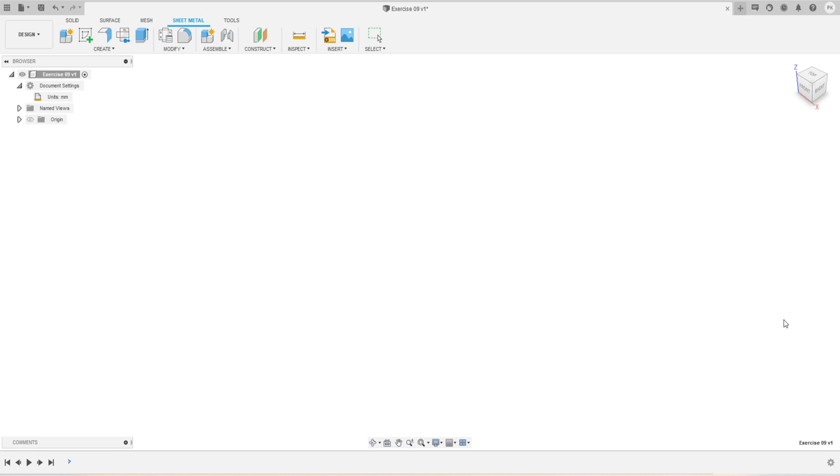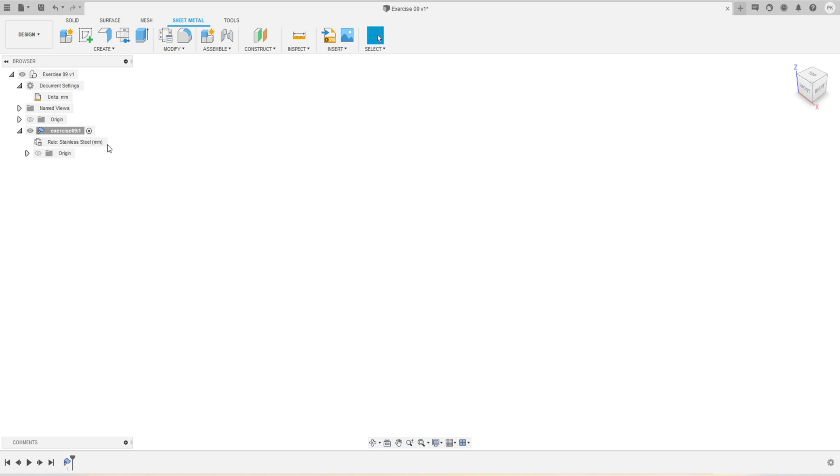We'll go into the Create panel and activate New Component. I will rename my component — this is Exercise 09. I will select my correct sheet metal rule, which is the stainless steel I had modified, and press OK. The component has been created with this particular sheet metal rule, so now we are ready to move forward.